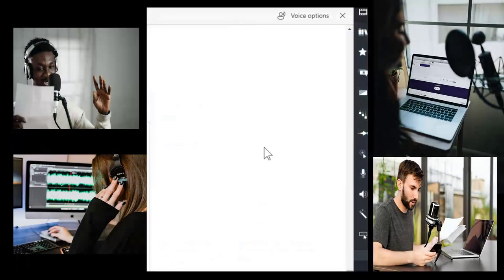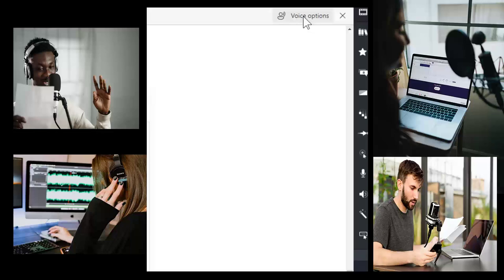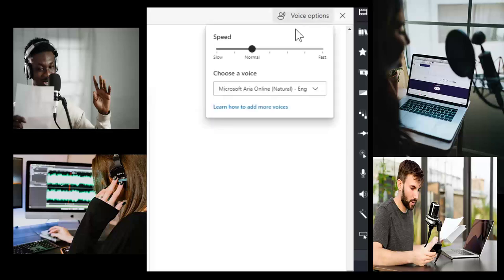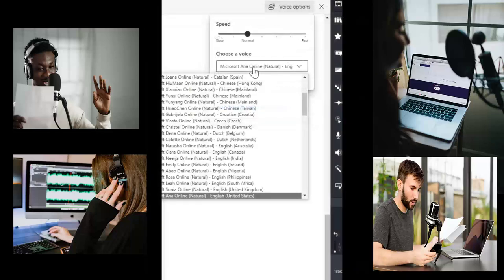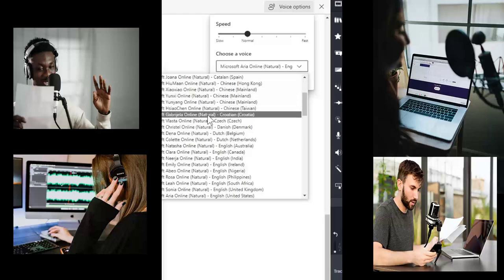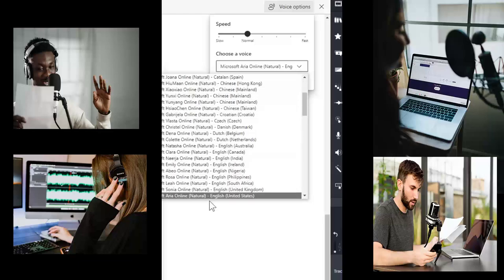You can control the speed of the reader by selecting the voice option button at the top right of your screen. You can choose a different voice by selecting from the drop-down box.